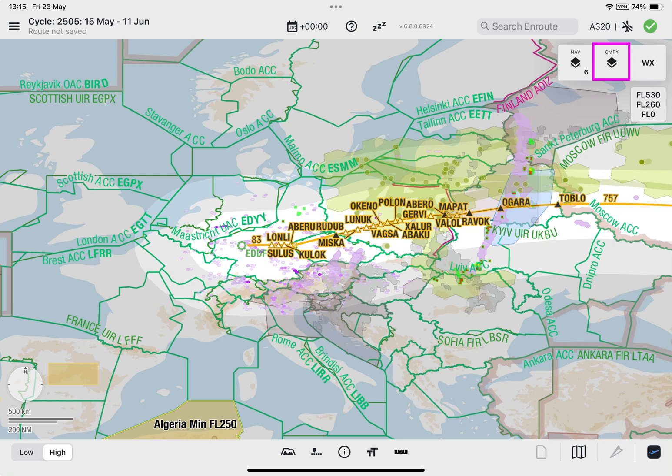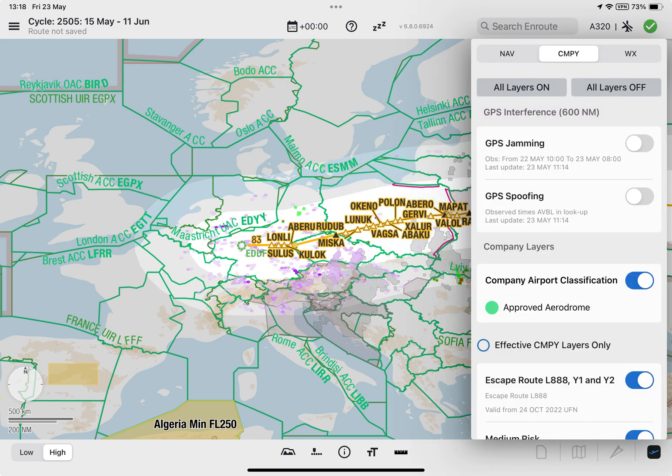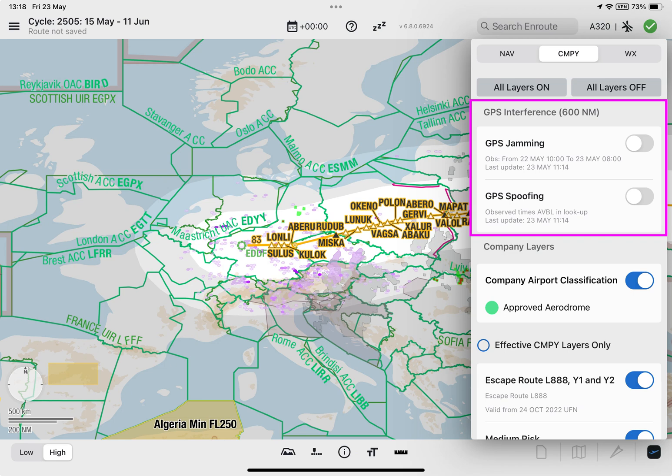Selecting the company icon allows you to access the layer tiles available in the GPS interference section, provided your company has subscribed to the GPS interference feature.